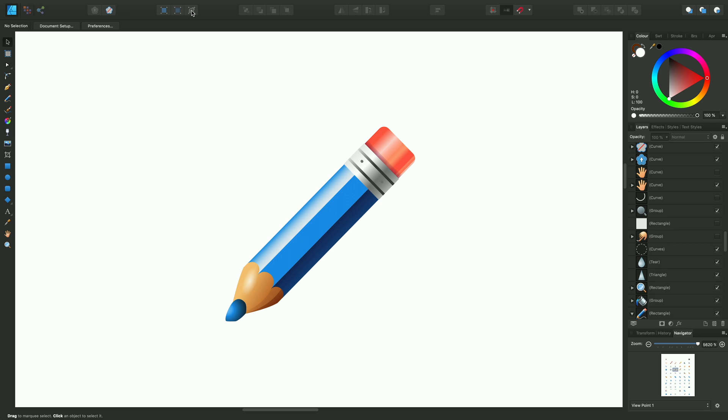If I enable that, you see a wireframe view — you're not getting any stroke properties or fills here. You've literally just seen the outline of the design.